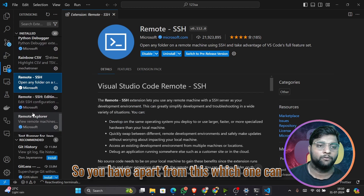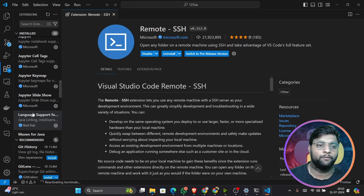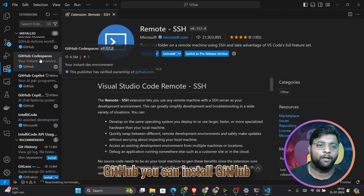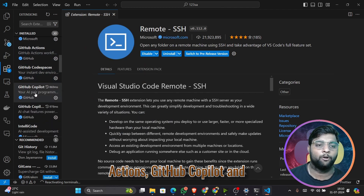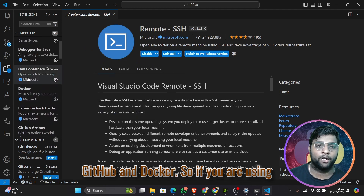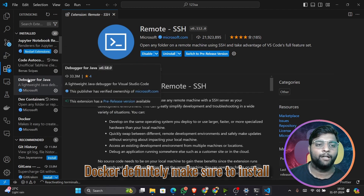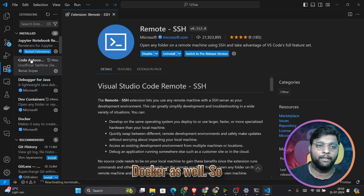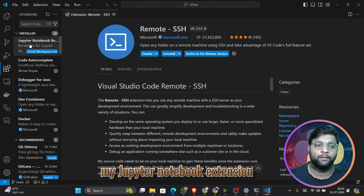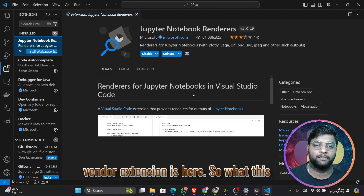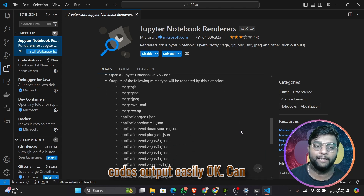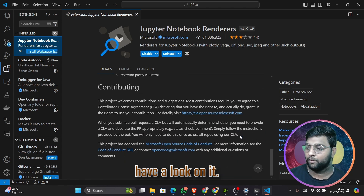Apart from that, you can install GitHub Actions, GitHub Copilot, and GitHub Spaces, all officially from GitHub. If you're using Docker, make sure to install the Docker extension as well. The Jupyter Notebook render extension will help you render code output easily.